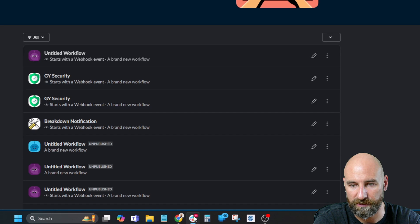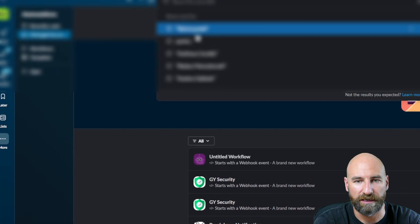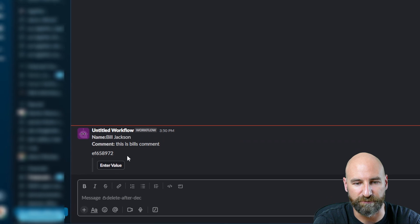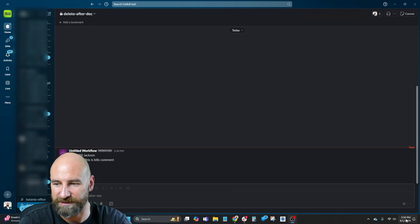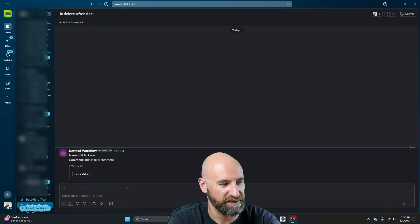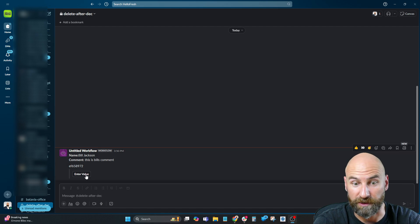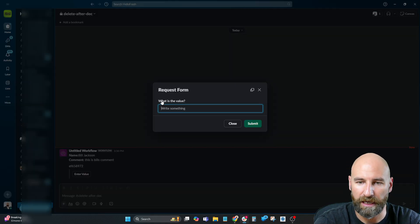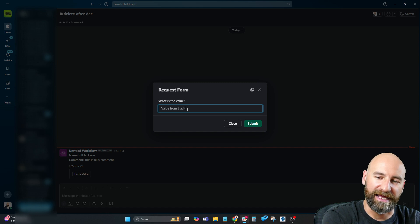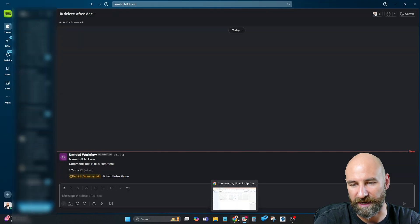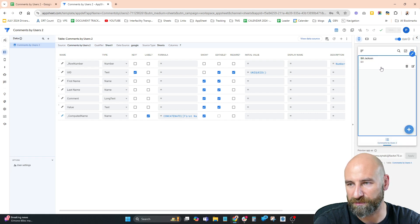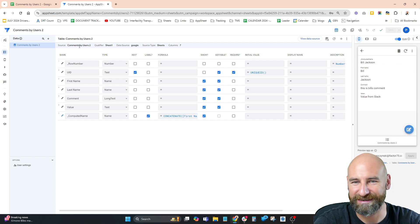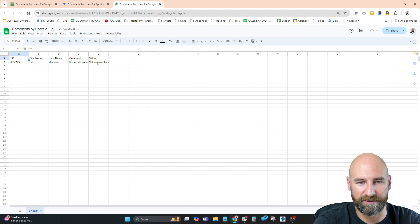Bill Jackson. This is Bill's comment. Our value — we could leave it as blank or we can add a value. We could hide it from this form in the future if we wanted to. Currently we're just going to leave the value blank, but even if I put a value, it will still overwrite it. We're going to hit save. We should be able to see in our Delete After December channel — here is Bill Jackson's comment, which just popped up. We're going to enter a value. Enter value — up pops our Slack form. What is the value? Value from Slack. We're going to hit submit, and now we're going to go back to AppSheet and take a look. Here are comments by users — here's Bill Jackson. Here's our value from Slack. Let's view the data source — here's our value from Slack.